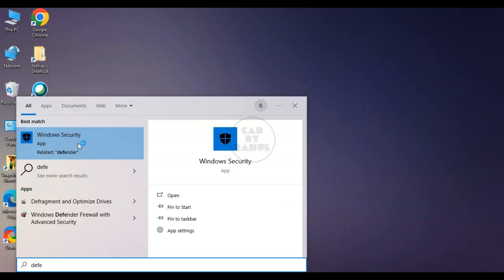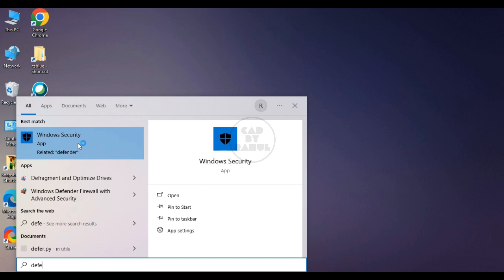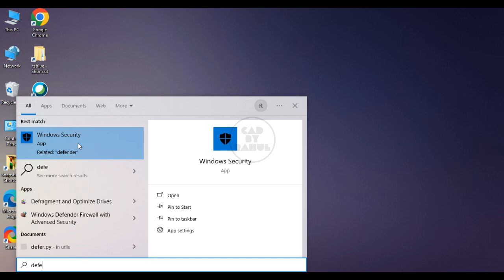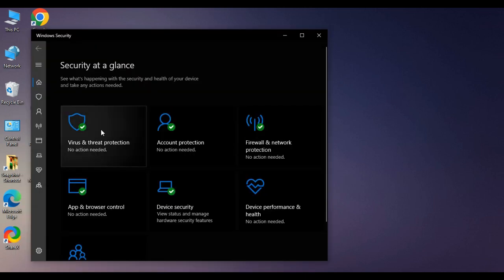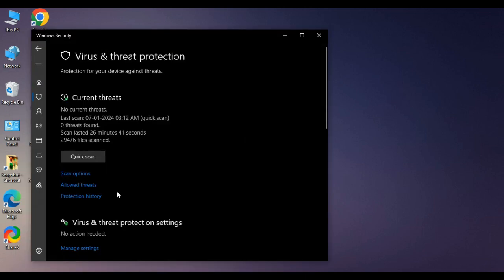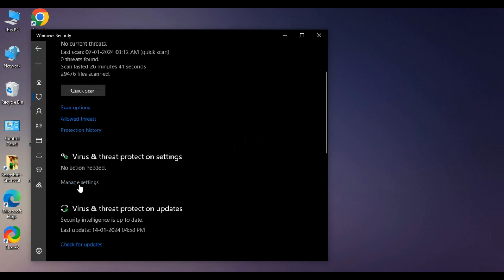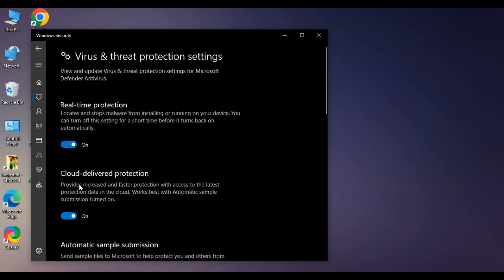Before installing the software, we have to disable the antivirus. For that, go to Windows Security, threat and protection, manage settings, turn off all options.